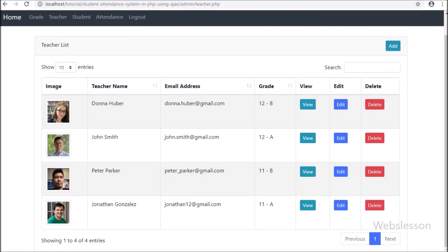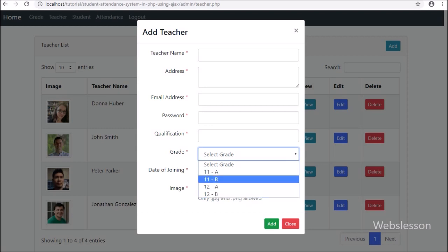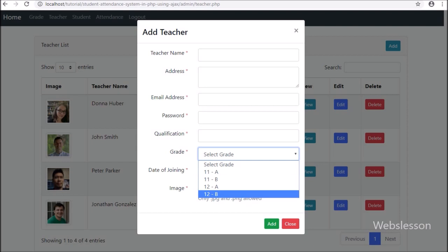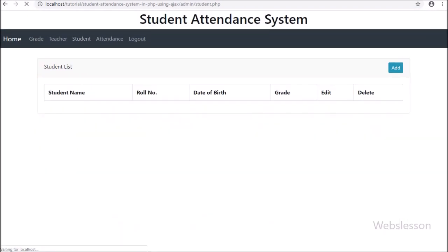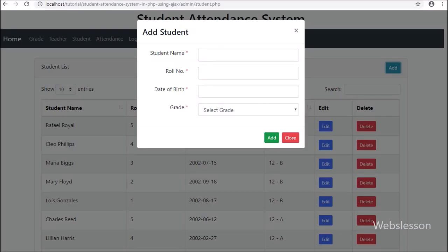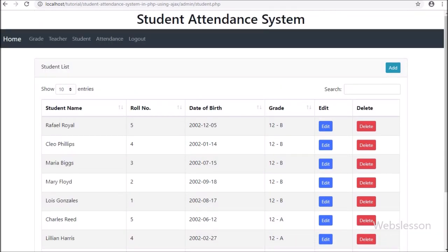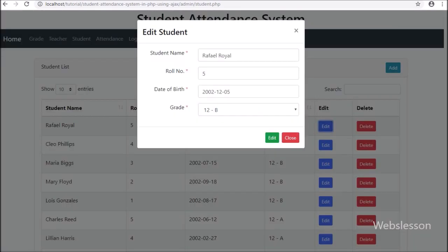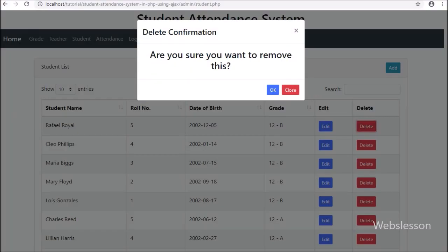Admin can assign a grade to a teacher, so after logging in, the teacher can view students of that particular assigned grade only, for taking attendance. On the student link, admin can manage student data — adding new students, editing existing data, and deleting student data.